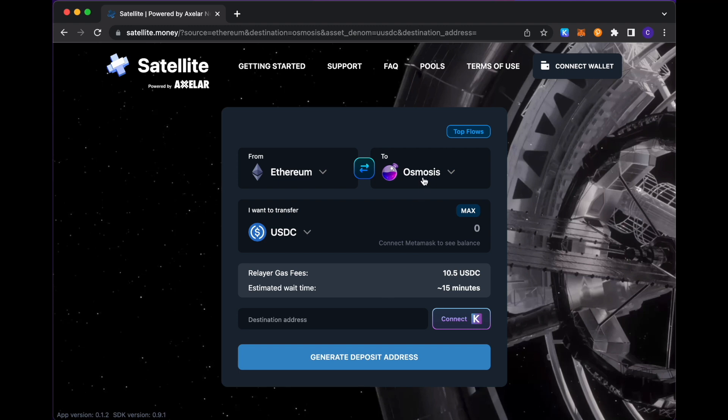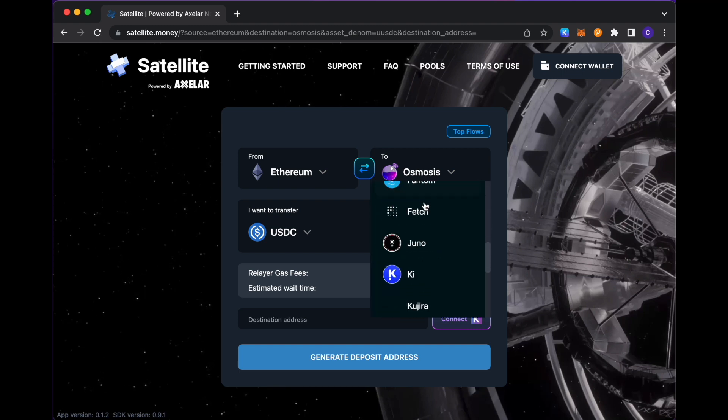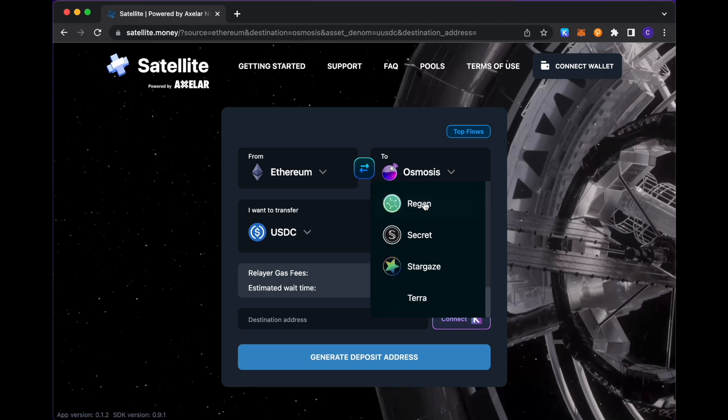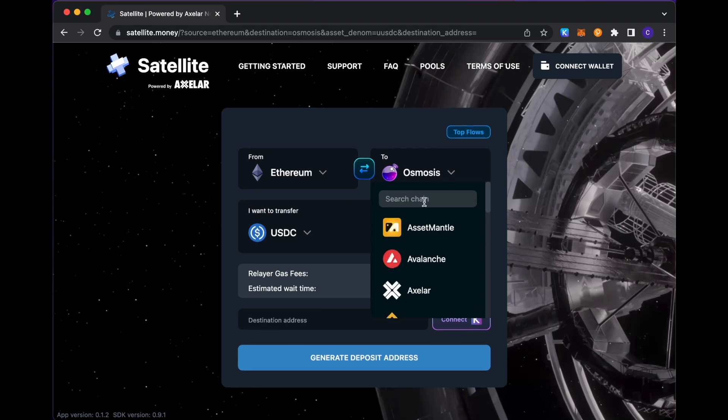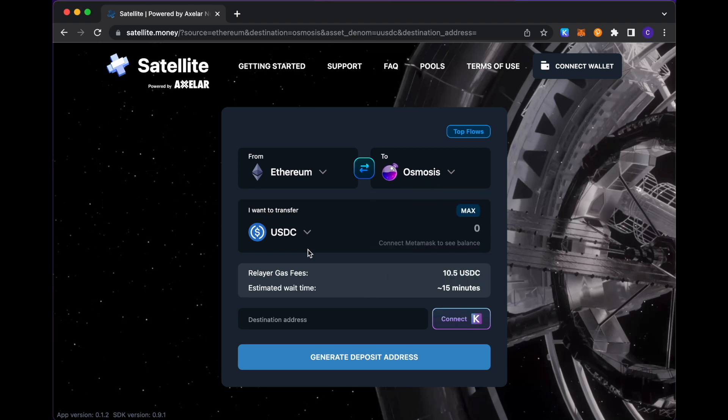And the supported blockchains, if you just open up this dropdown, you see the full list here listed in alphabetical order. So with those selections made, I'm going to go ahead and connect some wallets.